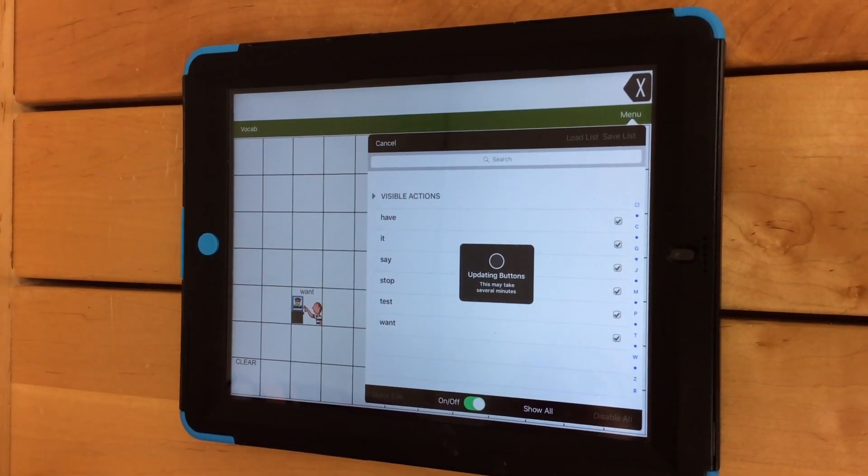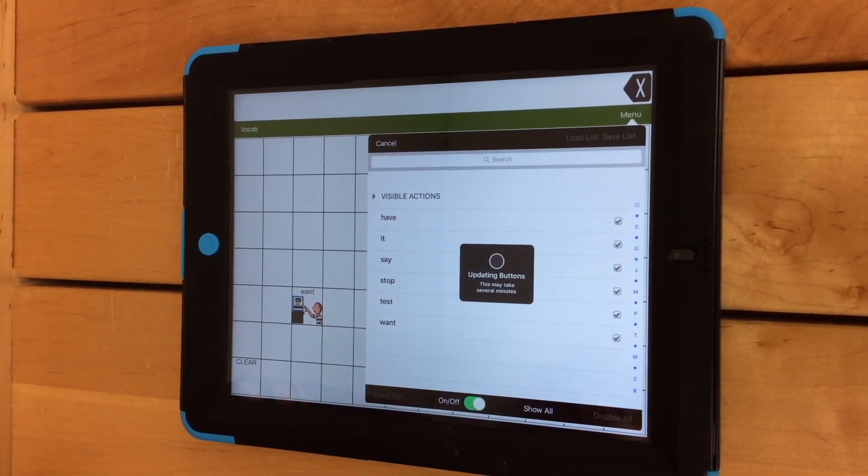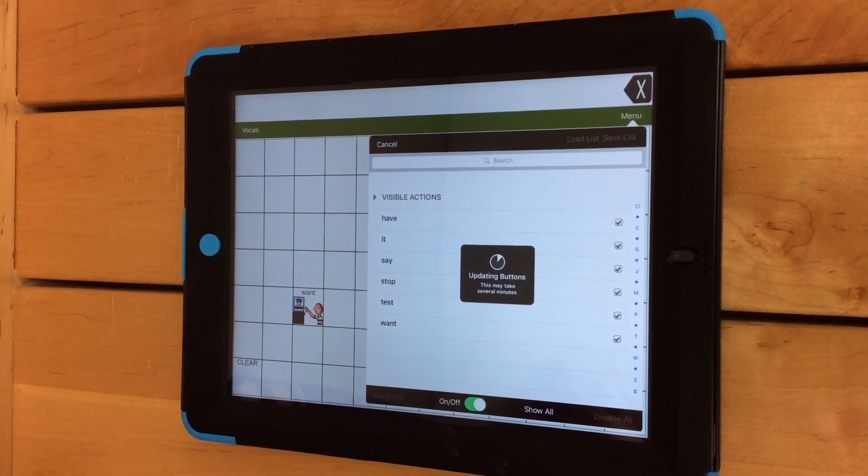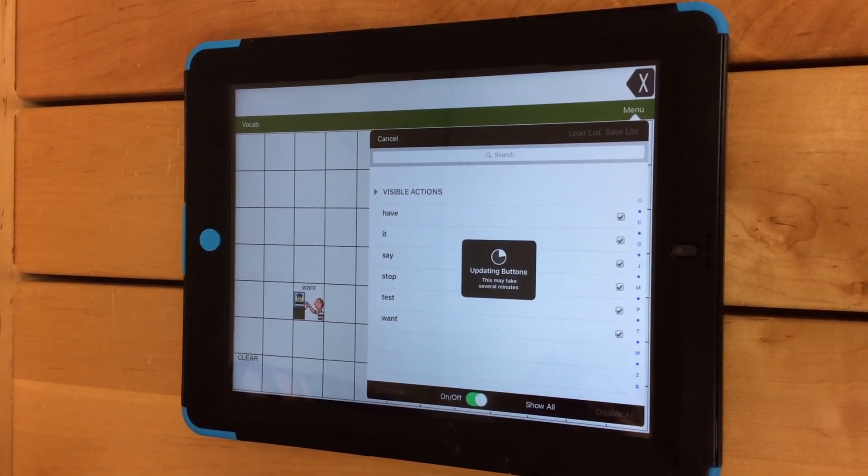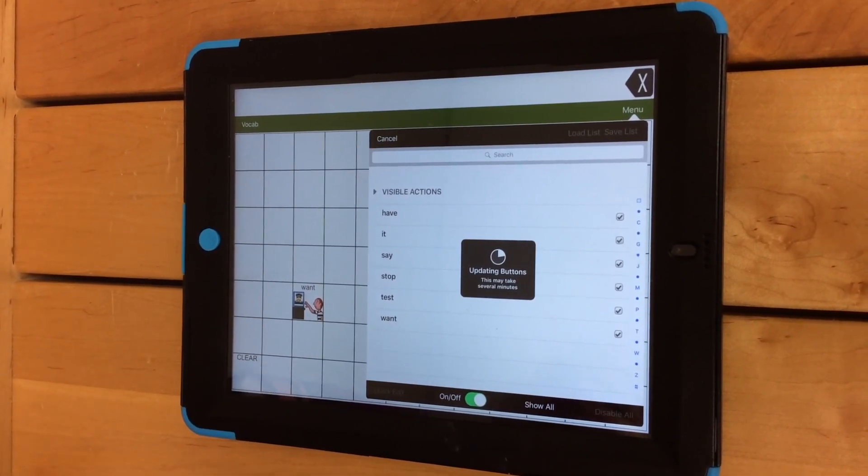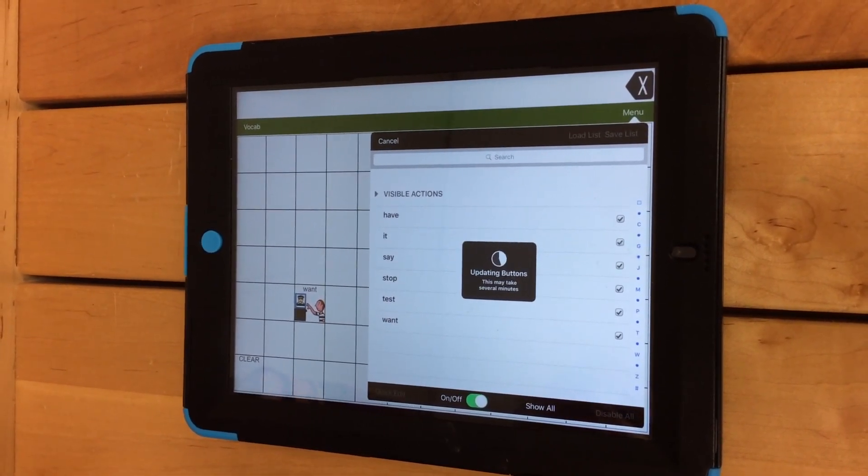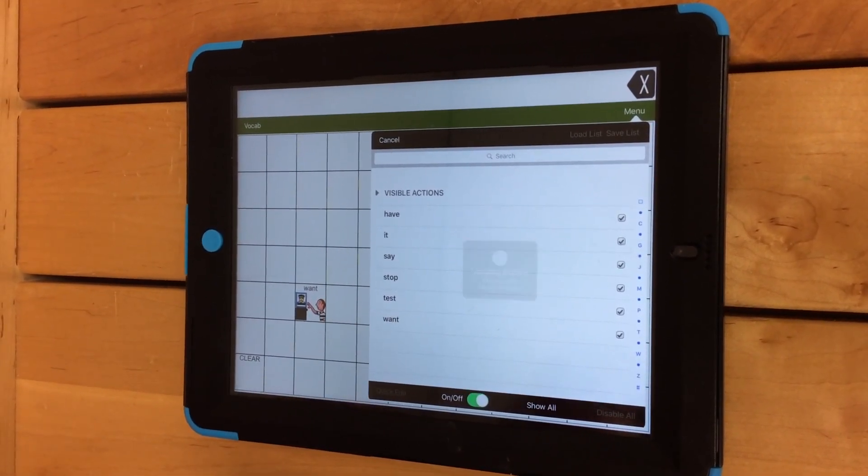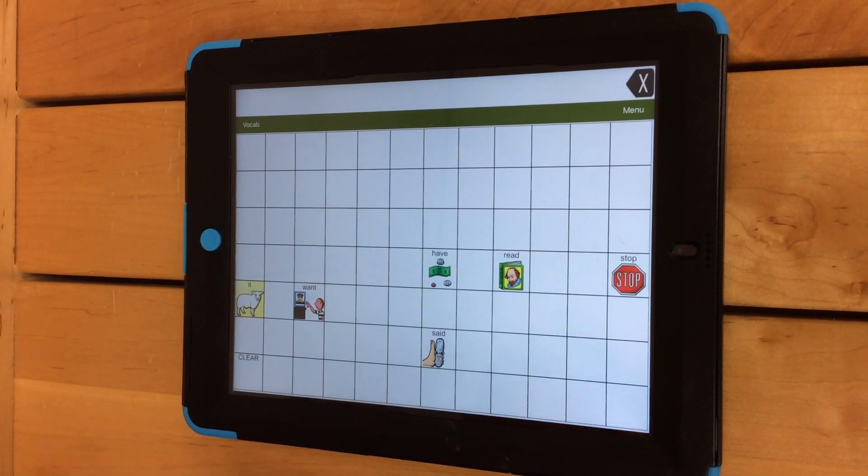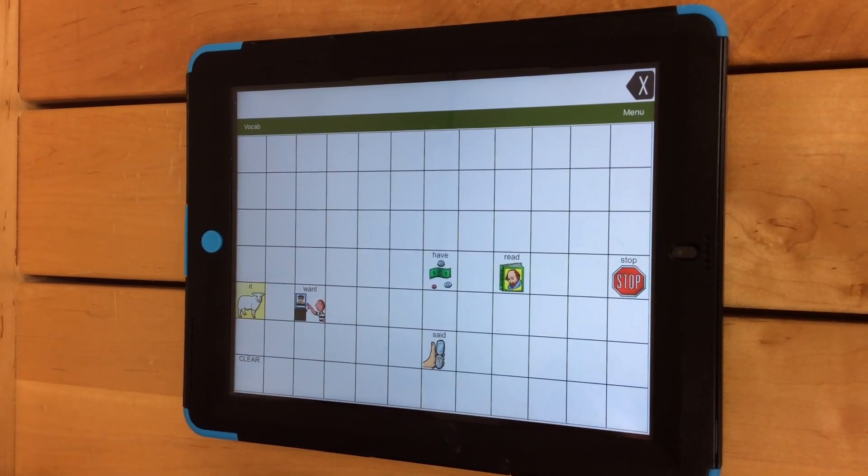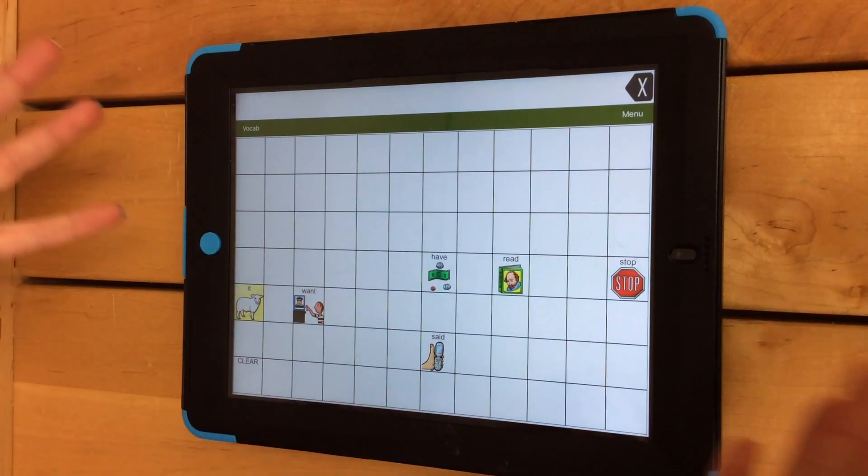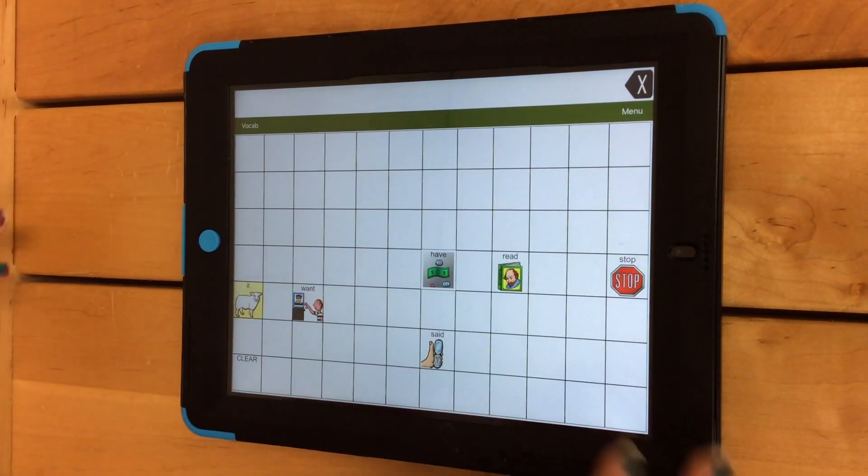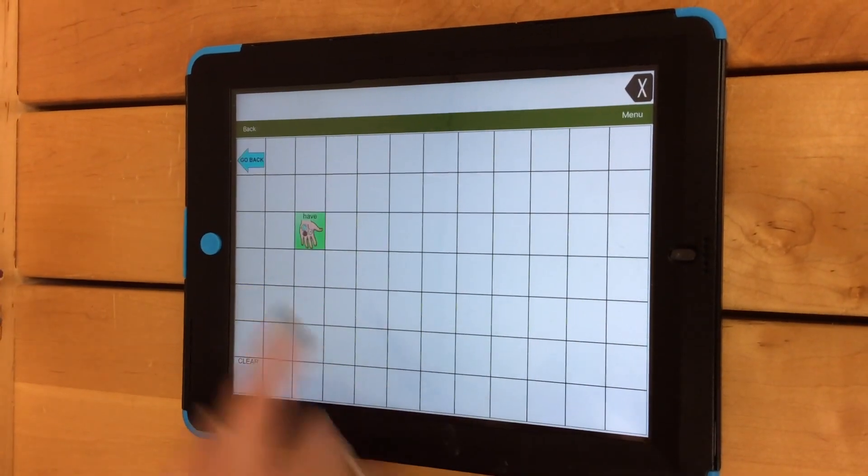If you see the pop-up with updating buttons and it hesitates a minute, then you can pretty well guess that you've done it correctly. Now my home page has been updated and I have access to my new words.